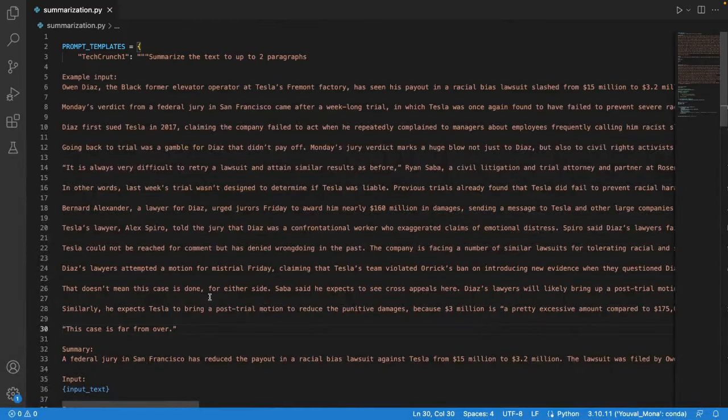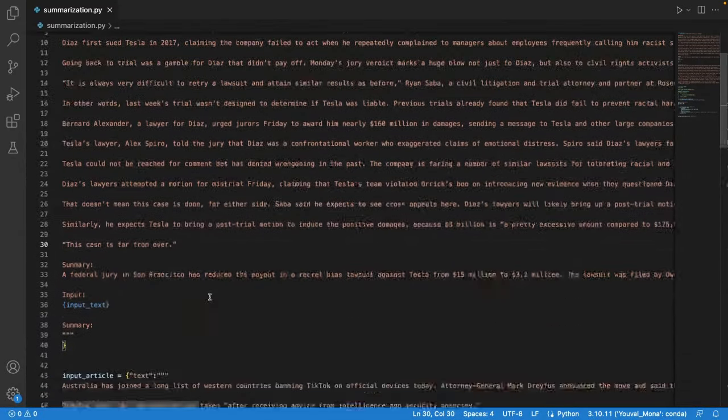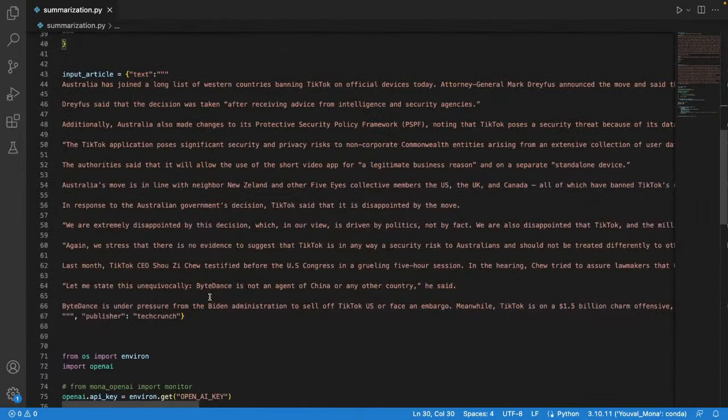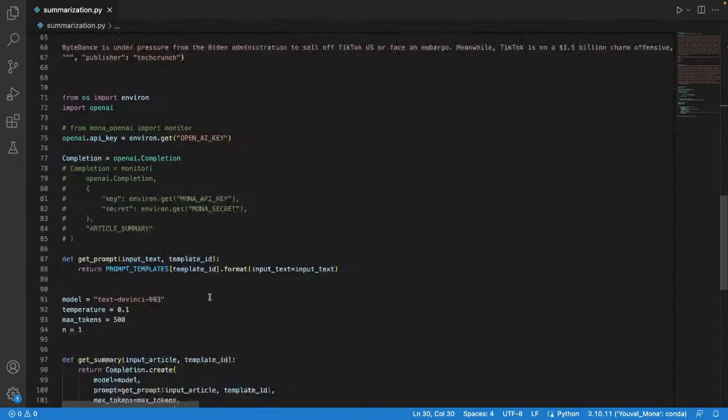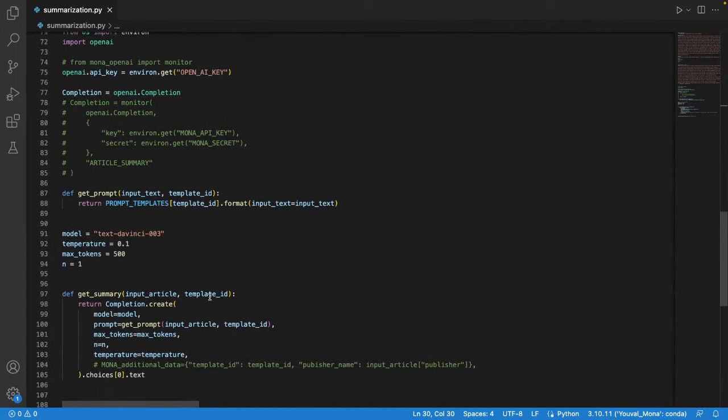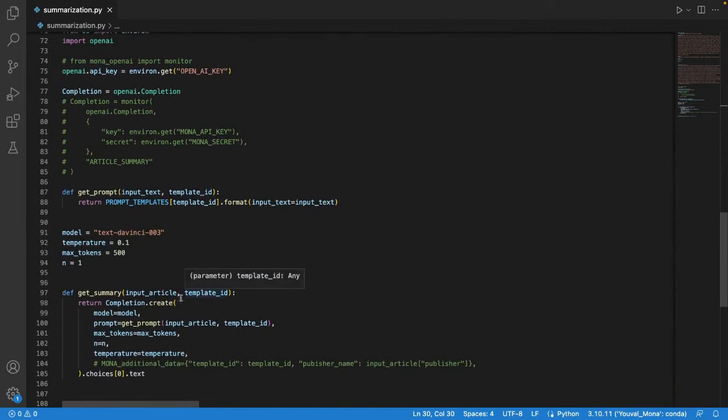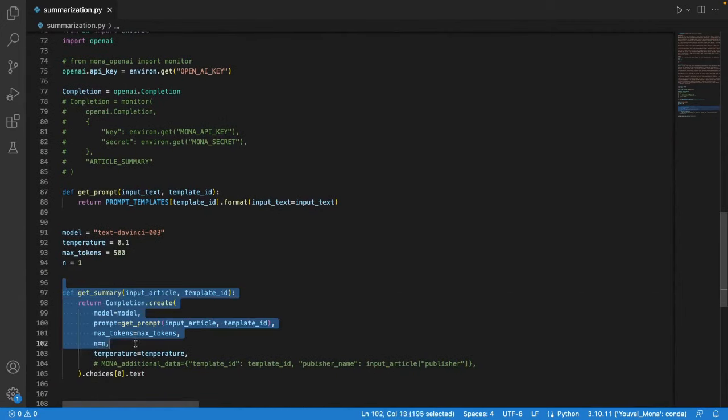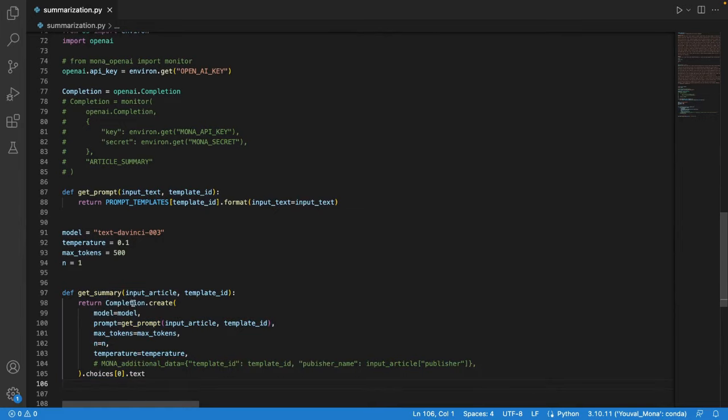For this demo I'll be using an example use case of a GPT-based application for summarizing articles. You can see here that I'm using OpenAI's completion endpoint but Mona will work on chat completion as well.